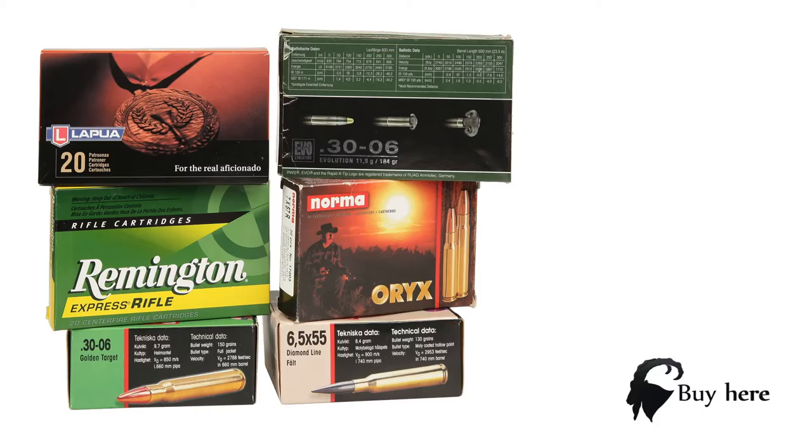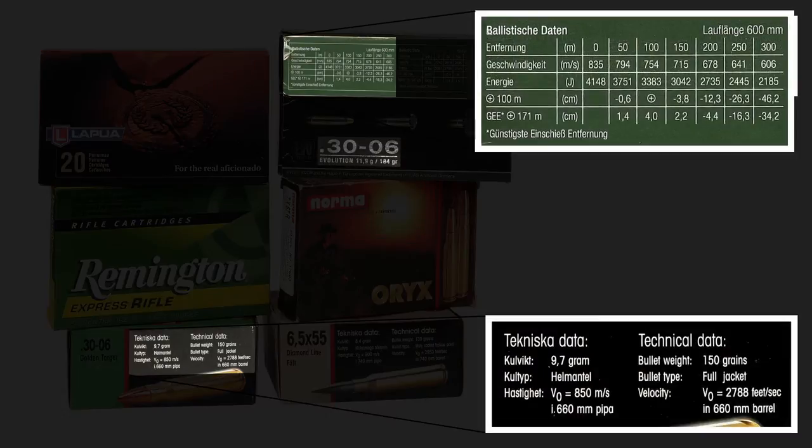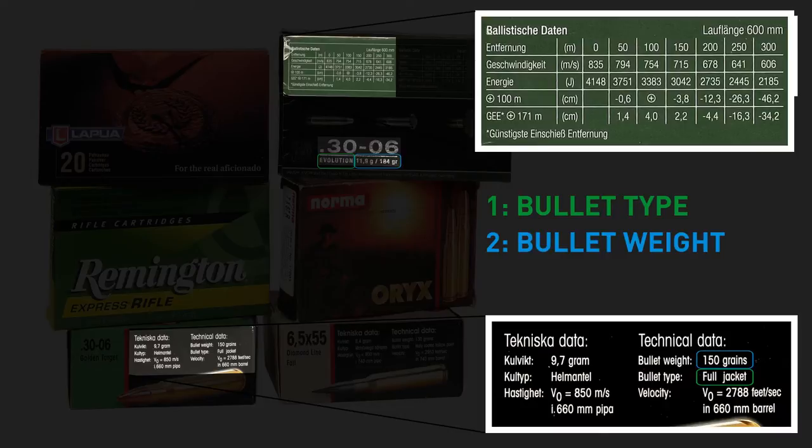If you're not familiar with this information, you can find them somewhere on the cartridge package or on the cartridge brand's home page. Find your cartridge ballistic or minimum know your bullet type, weight, and muzzle velocity.